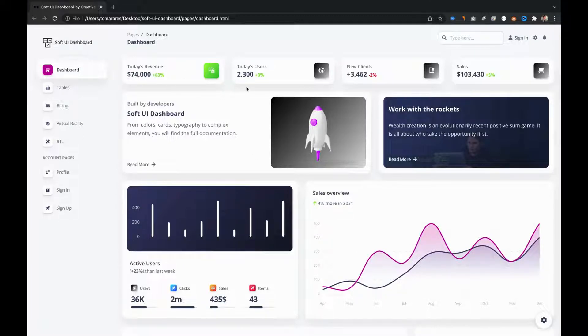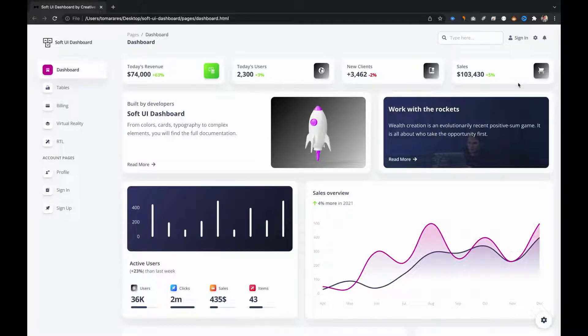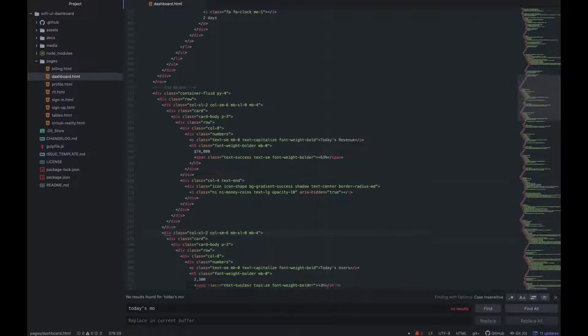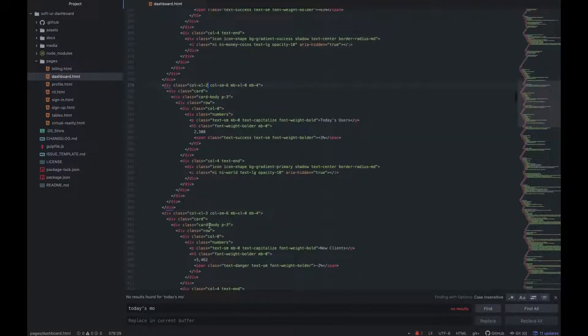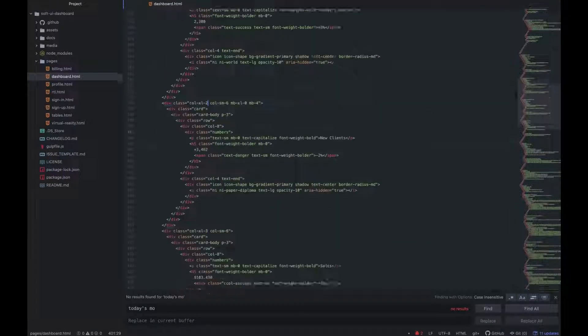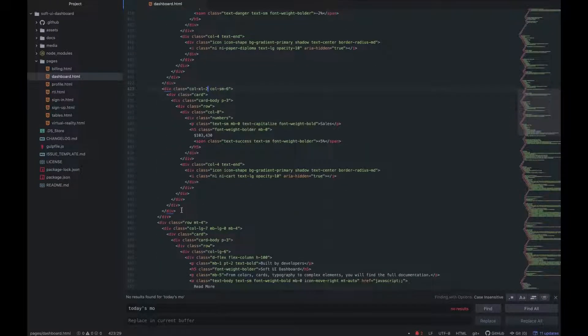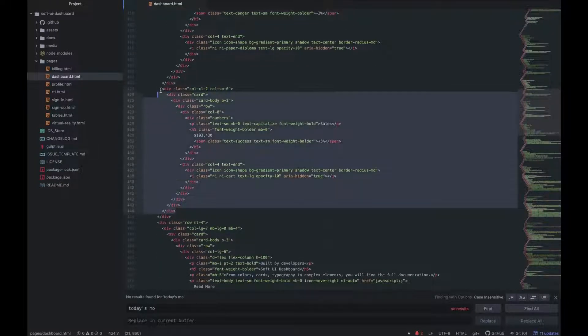Now, let's use the bootstrap grid system to change this row from 4 to 6 cards, so we can add more data to our dashboard. To do this, we have to change the classes on the extra large screens, from 3 to 2. Let's change these classes for the first 4 cards, and after that add 2 more cards, so we can fill the row with a number of 6 cards.